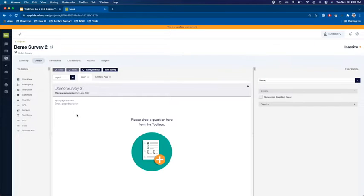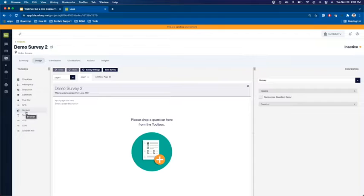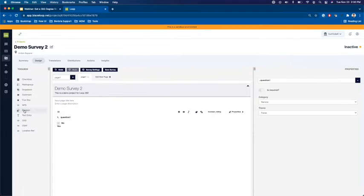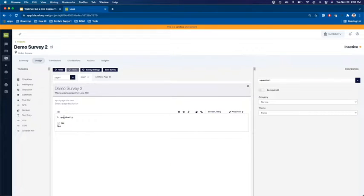To start with I want to add a couple of Boolean question types because if you recall from the categories that we created those were meal and timeliness. So I'm going to go ahead and click on Boolean and you'll see that a Boolean question has now been added in.